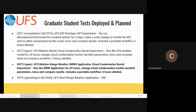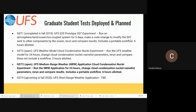There are six hours allotted for that test. There's also a fourth GST upcoming in the fall for the short range weather application. That team is currently working on it, but it's still very much a work in progress, so that one is not yet open.